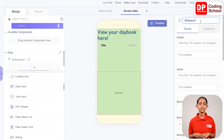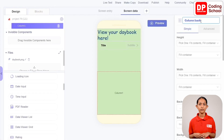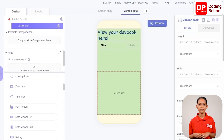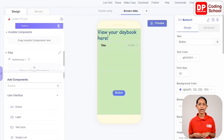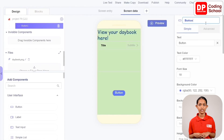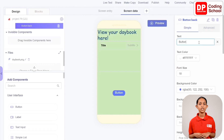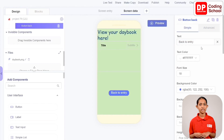Next, select Column 1, rename it as Column Back, and drag a button from user interface in add components into Column Back. Rename this button as Button Back and give the text as Back to Entry. We have almost finished designing the two screens.